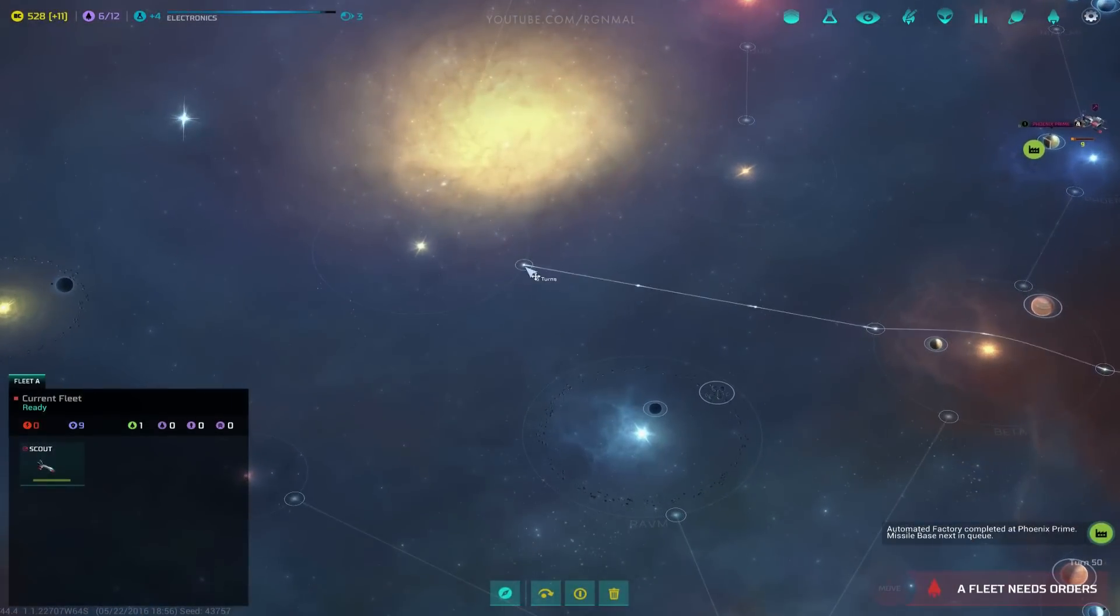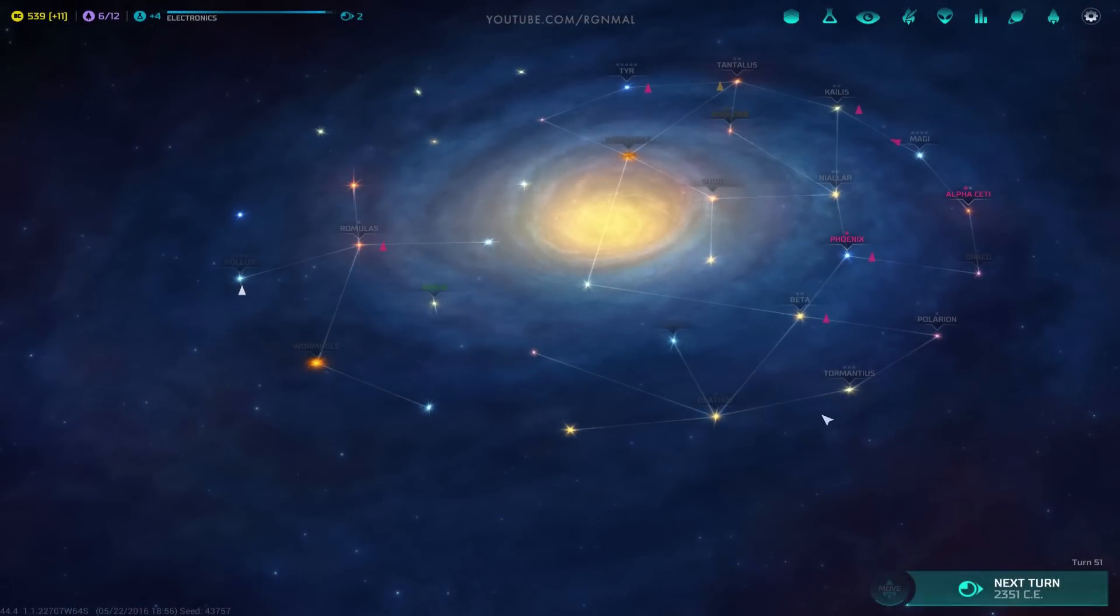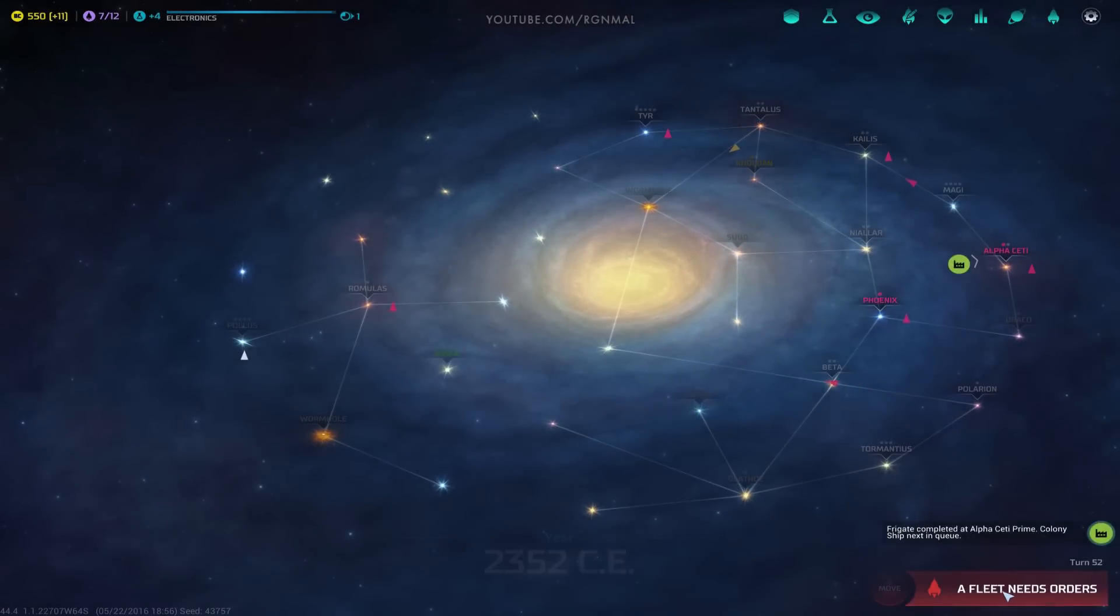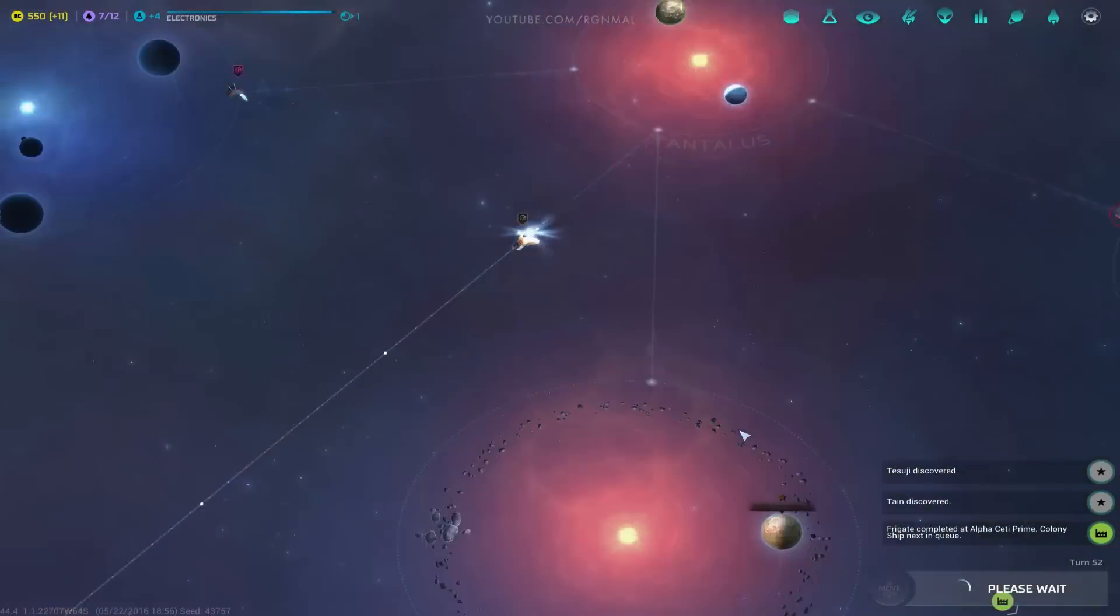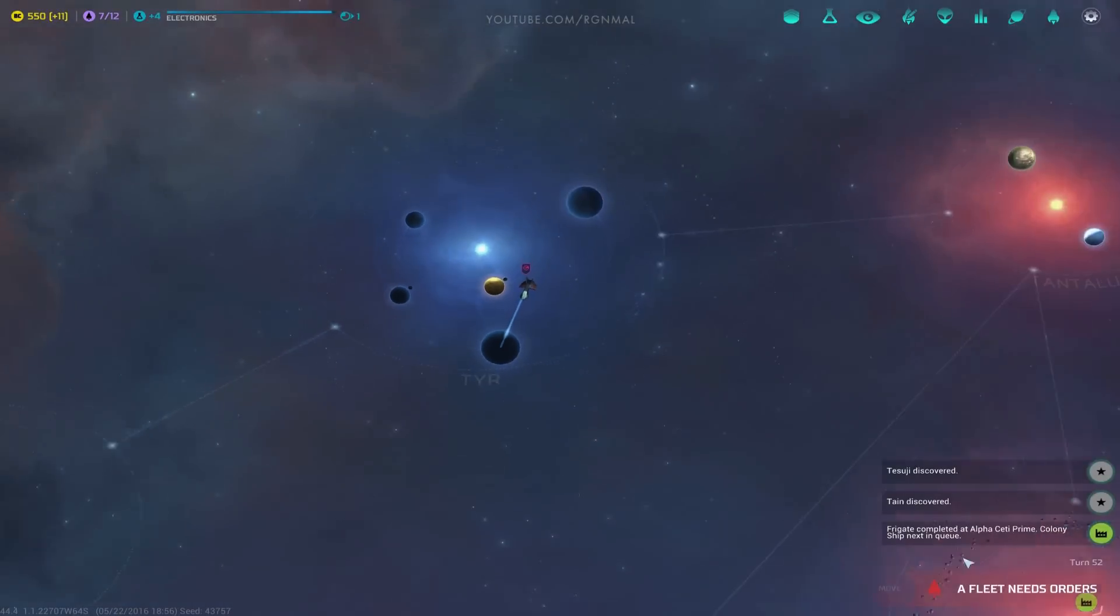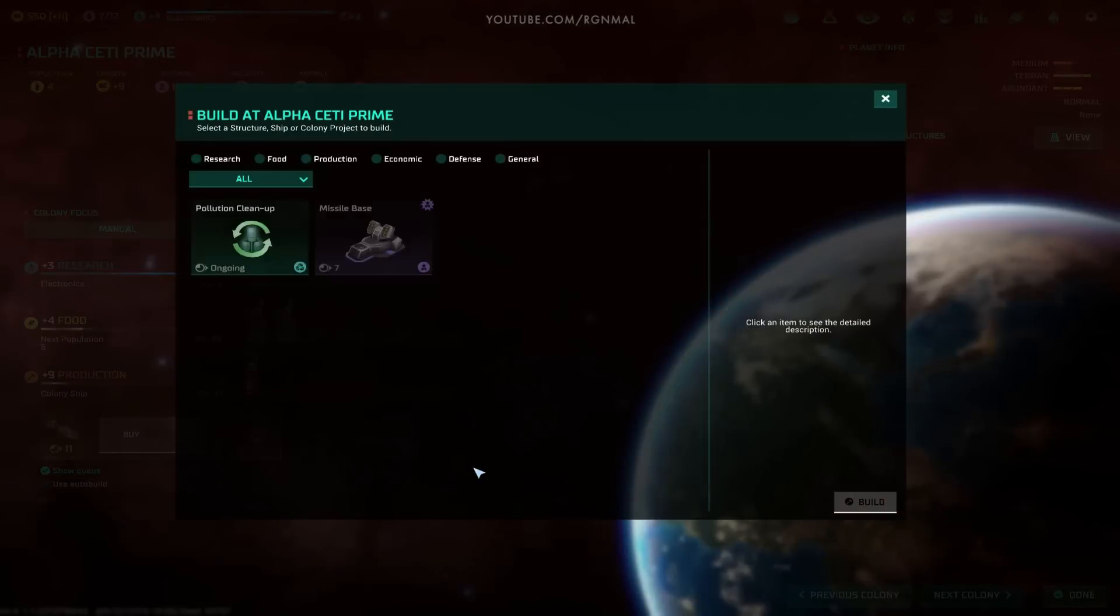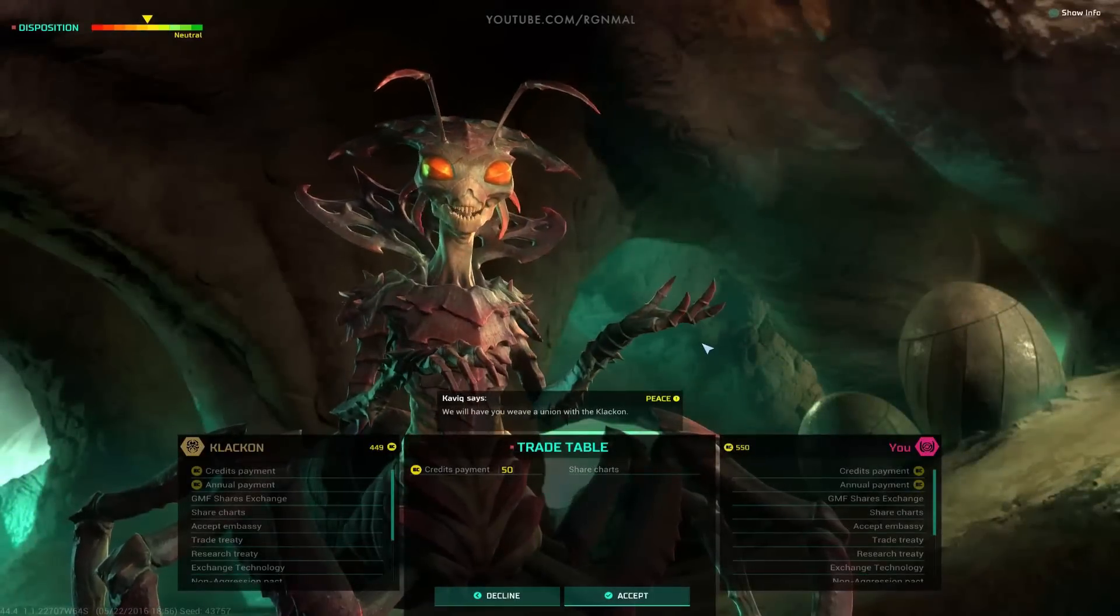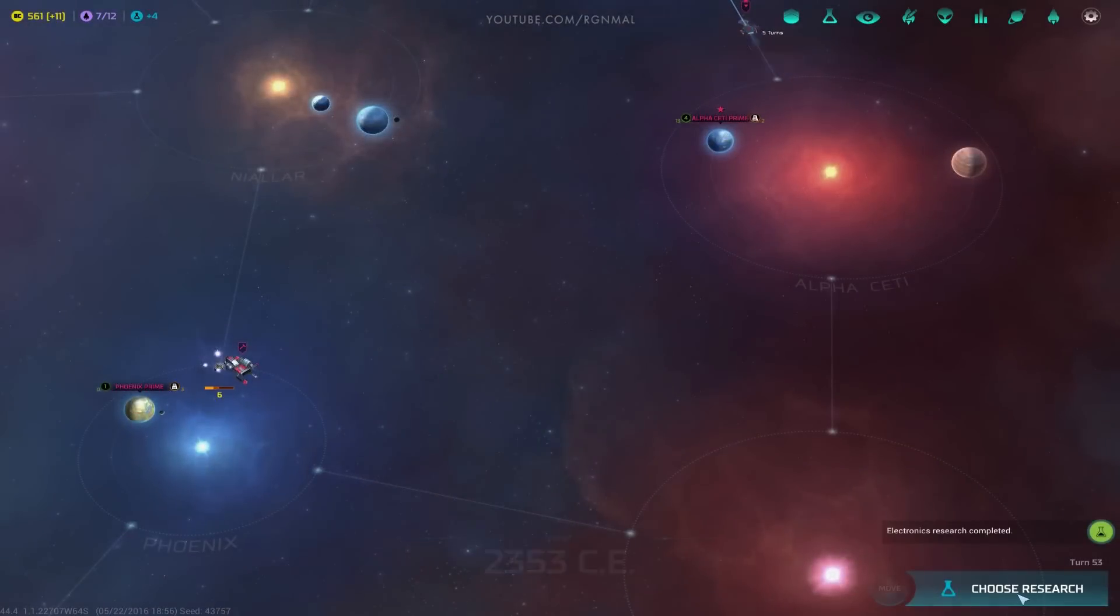You know what? Build one more frigate for me before we finish that colony ship. Let's go check out this over here. Oh, that would be a nice system to have. Any with five worlds is really good. I mean, even if the planets suck like this, eventually you can make that a nice system with some infrastructure investment. You know what? Grab me another frigate, actually. The colony can wait.